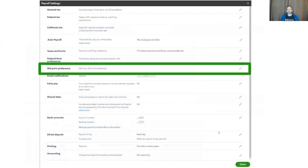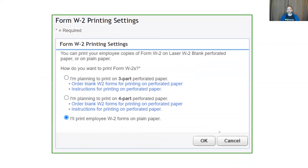Moving on to W-2 printing preferences. If you ever need to print a W-2 for your employees, you have the option of printing either three-part, four-part, or even on plain paper. If you wish to order paper through us, you can do that too.